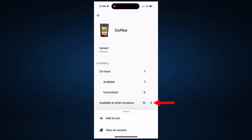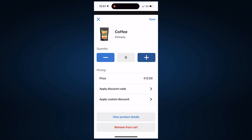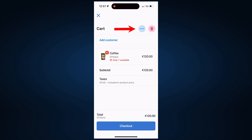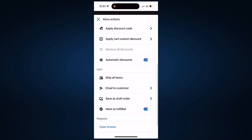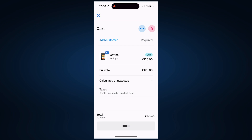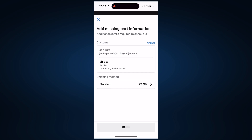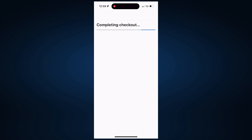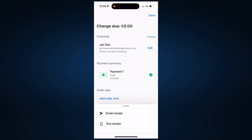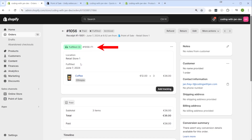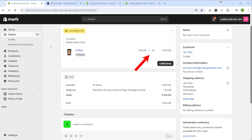If a customer comes in and tries to order more coffee than you have at hand, you can also select that you want to ship these items. During checkout, you would then have to provide the shipping address. You can still collect payments in the same way as we saw before. But this new order would now be fulfilled from the online store, and we can confirm that on the admin dashboard. So this is the first order we made with the three coffee packs already fulfilled from the retail location, and this is the second order with ten coffee packs which is still unfulfilled and to be fulfilled from the online store.